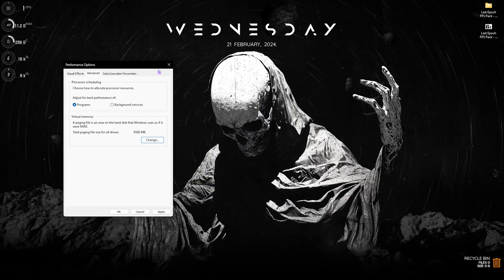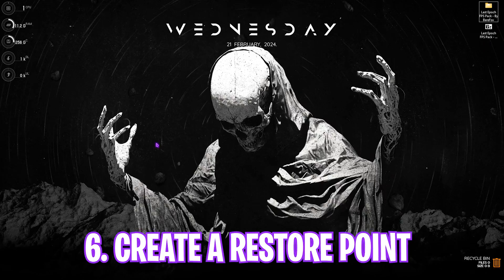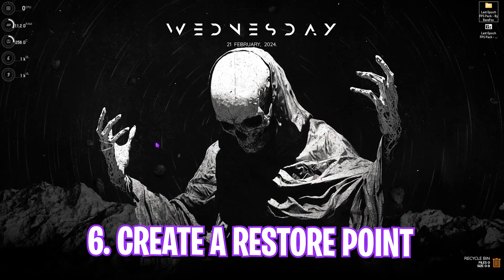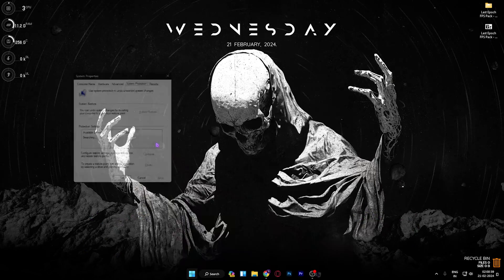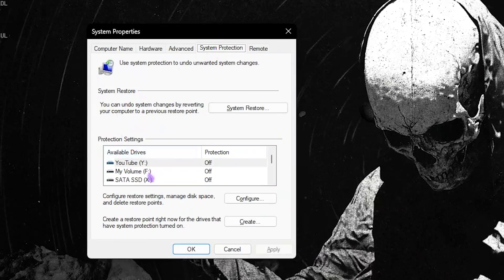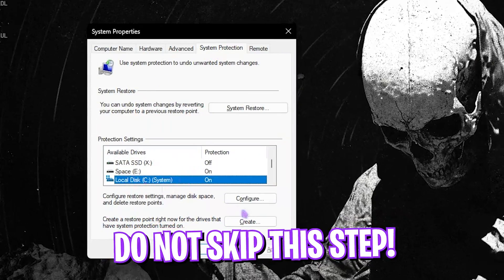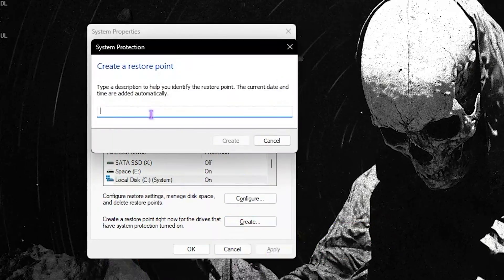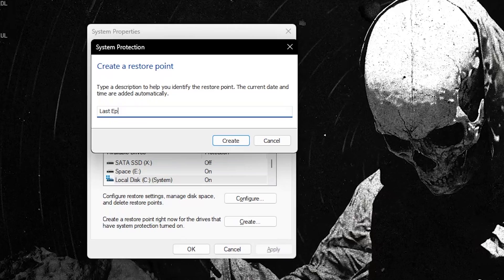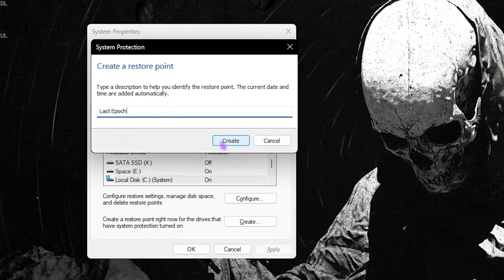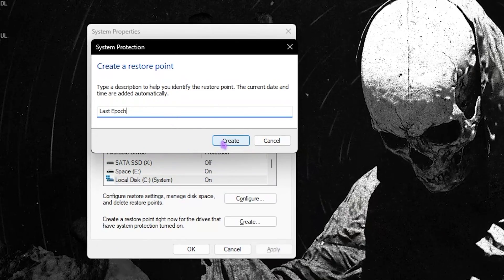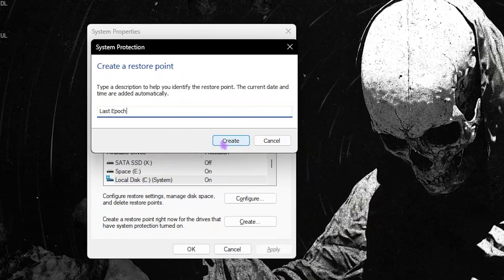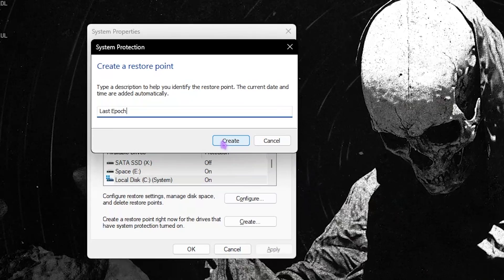Next step is creating a restore point and this is super super important. Simply search for create a restore point on your PC. Look for system protection. Over here you'll find local disk C. Simply click on create and name it Last Epoch. And over here you have to click on create. I highly recommend you guys not to skip this step because it is really essential if you want to restore every settings back without any data loss.